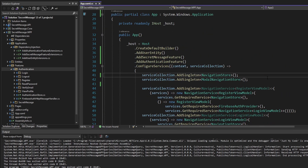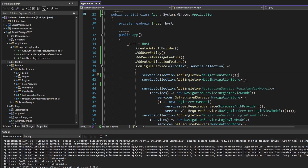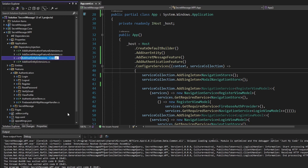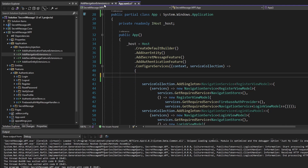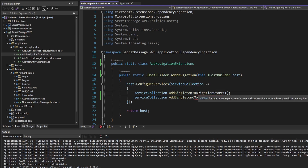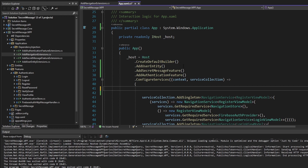This is already starting to get cleaned up. Next, we have these two navigation singletons that we register - these are part of our MVVM Essentials package, so not related to any slice of our application, but we can extract them to their own extension method anyway. We'll call this AddNavigationExtensions, rename the method to AddNavigation, and we'll simply add these navigation store singletons. Then we call this extension method on our host builder.